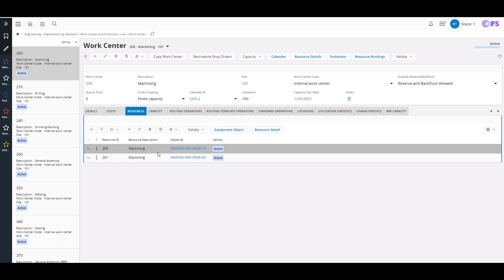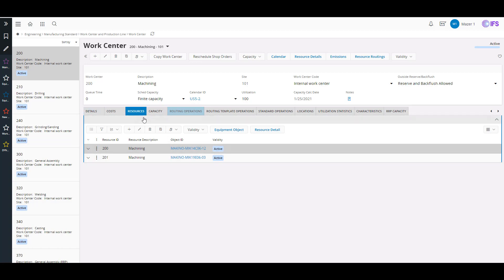So it gives me 32 hours — I've got two machines that can run 16 hours each, so it gives me 32 hours. Making sure from your calendar, your resources, and that your capacity calculations are coming out correct is very important.